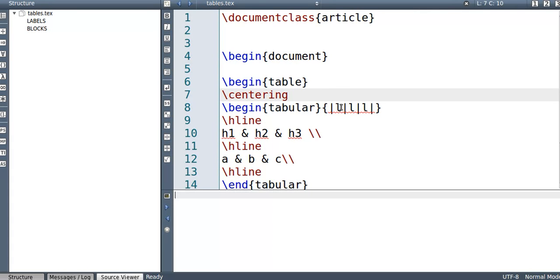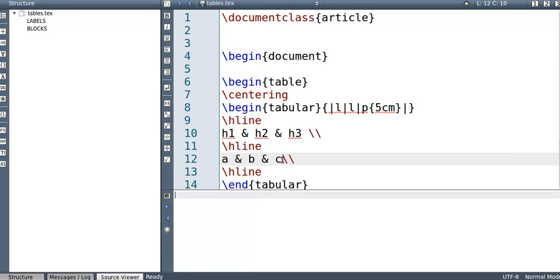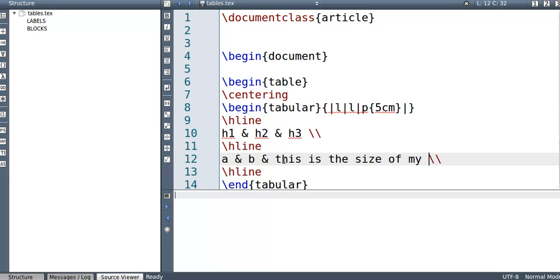Also, another comment, so this can be left center or right justified, but also suppose you want to control how big the column size you want it to be. So also P for paragraph and then say five centimeters. So in this case, if I say this is the size of my column, now it'll limit it to five centimeters.